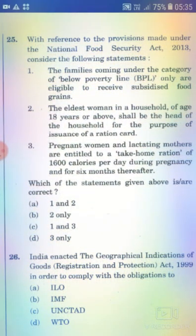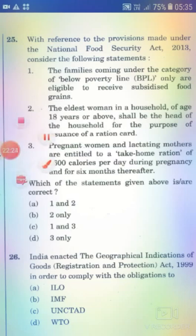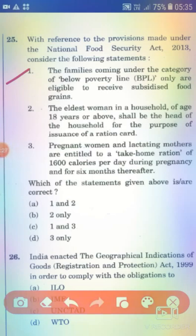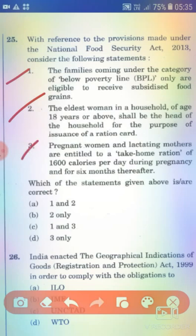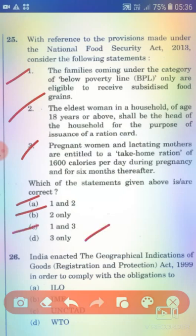With reference to the provisions made under the National Food Security Act 2013, consider the following statements. Statement 1: Only BPL families are eligible to receive subsidies for grains. Statement 2: The eldest woman in a household aged 18 years or above shall be the head of the household for the purpose of issuance of a ration card. Statement 3: Pregnant women and lactating mothers are entitled to a take-home ration of 1,600 calories per day during pregnancy and for 6 months thereafter. The right answer is Option B — 2 only.